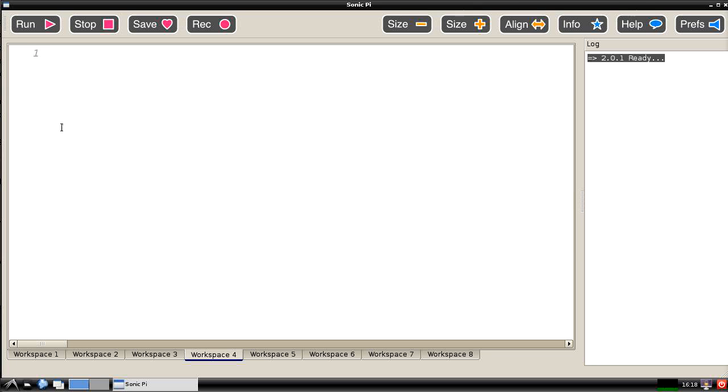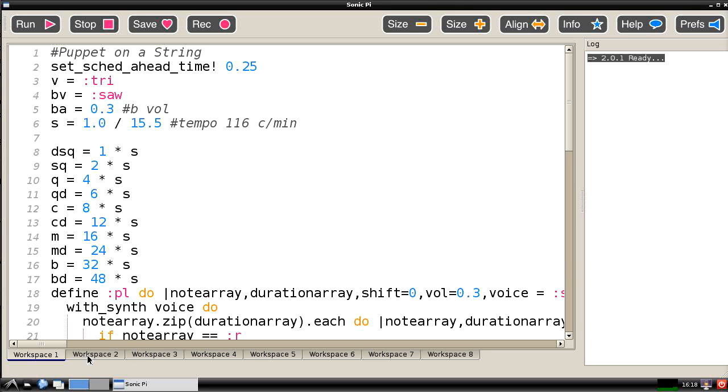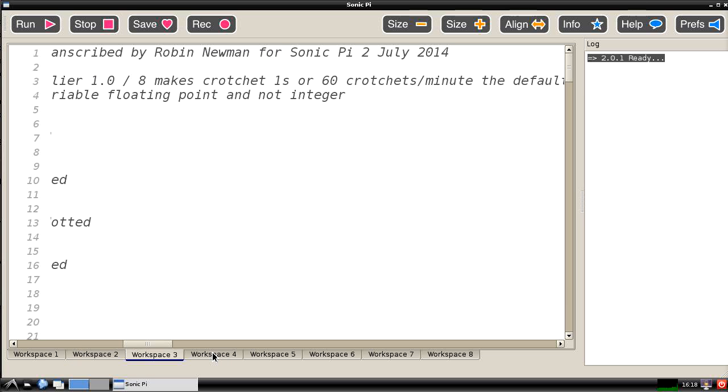When you switch it on and start the program up you will see that you end up with this screen which has got two major areas in it. This area here which is called the workspace area consists of one of eight different screen work areas which can be used.